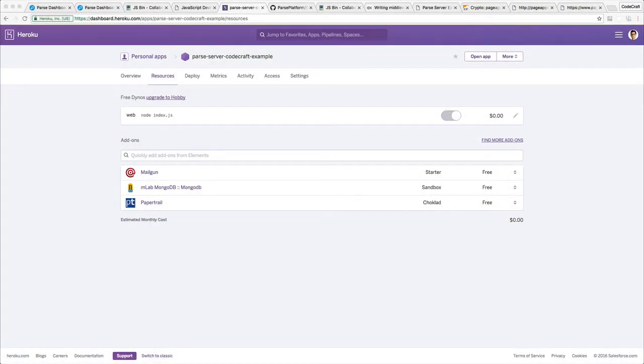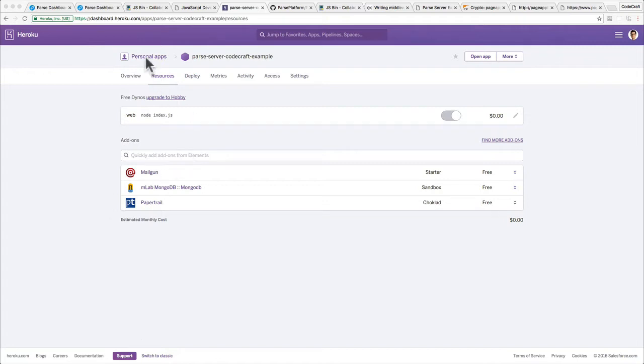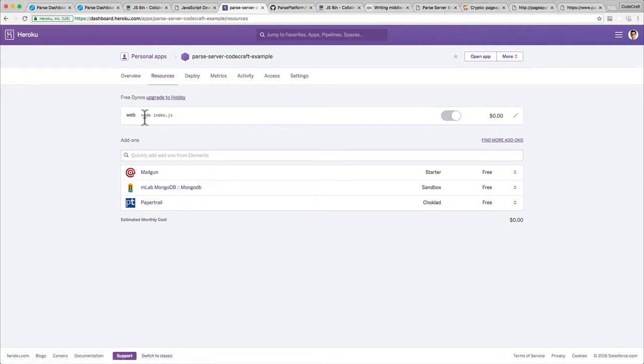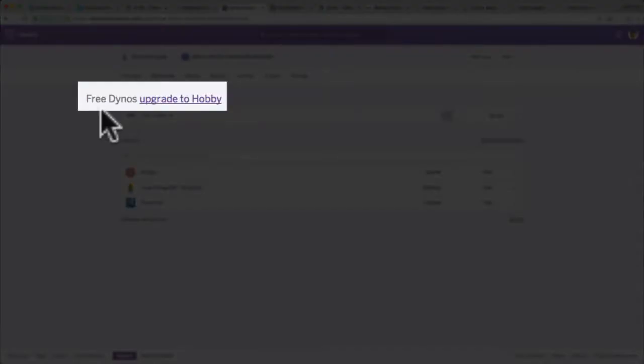Okay, so in this section I'm going to show you how to set up your Heroku settings so they're a little bit more production ready. Now the first thing is the dynos. If we go into our dashboard, look at your app and look at the resources section, you can see that it says free dynos at the top.